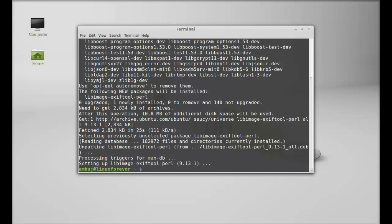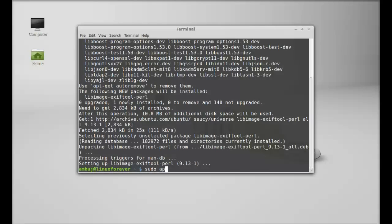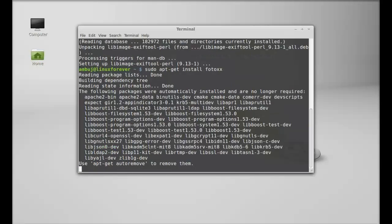So this dependency package is now installed. Next, we are going to install Photox. Type here: sudo apt-get install photox. Hit enter.